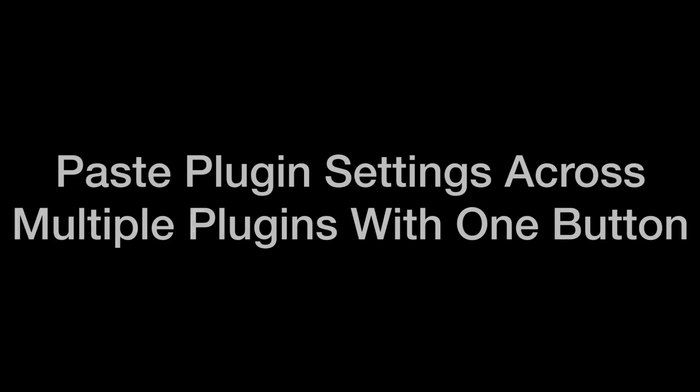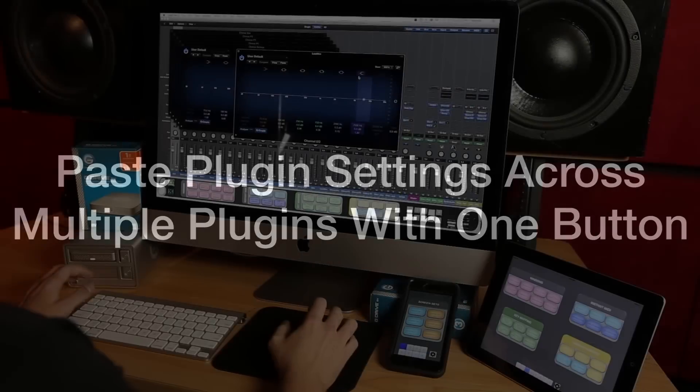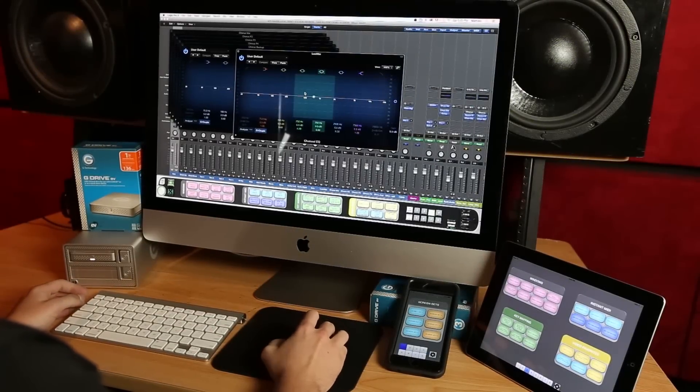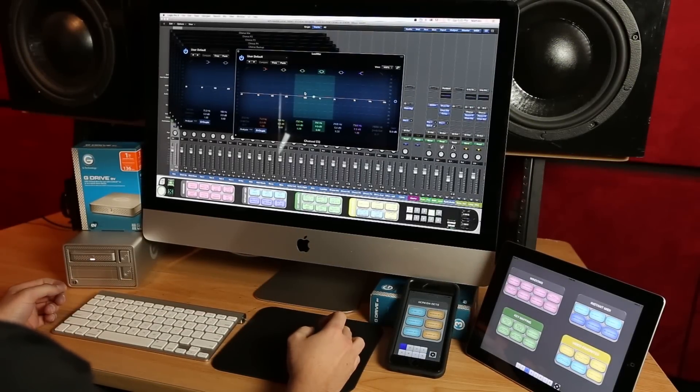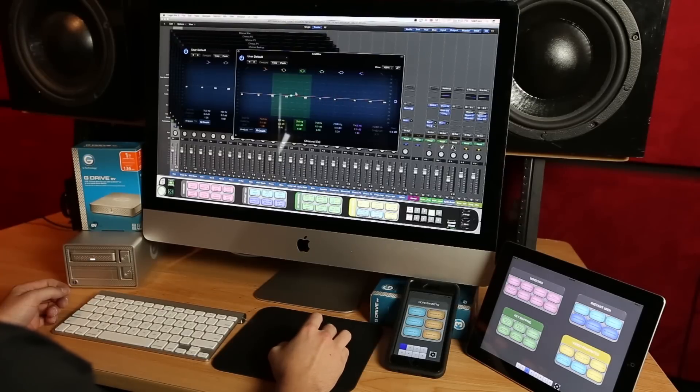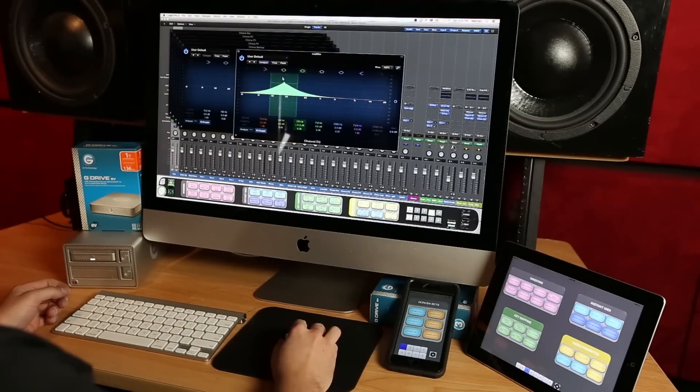Now that you've seen what Batch Commander can do for Pro Tools, check out what it can do for Logic Pro X. If I have multiple plugins open from multiple tracks and I want to copy the settings from one to the others, I can do that with a Batch Command.